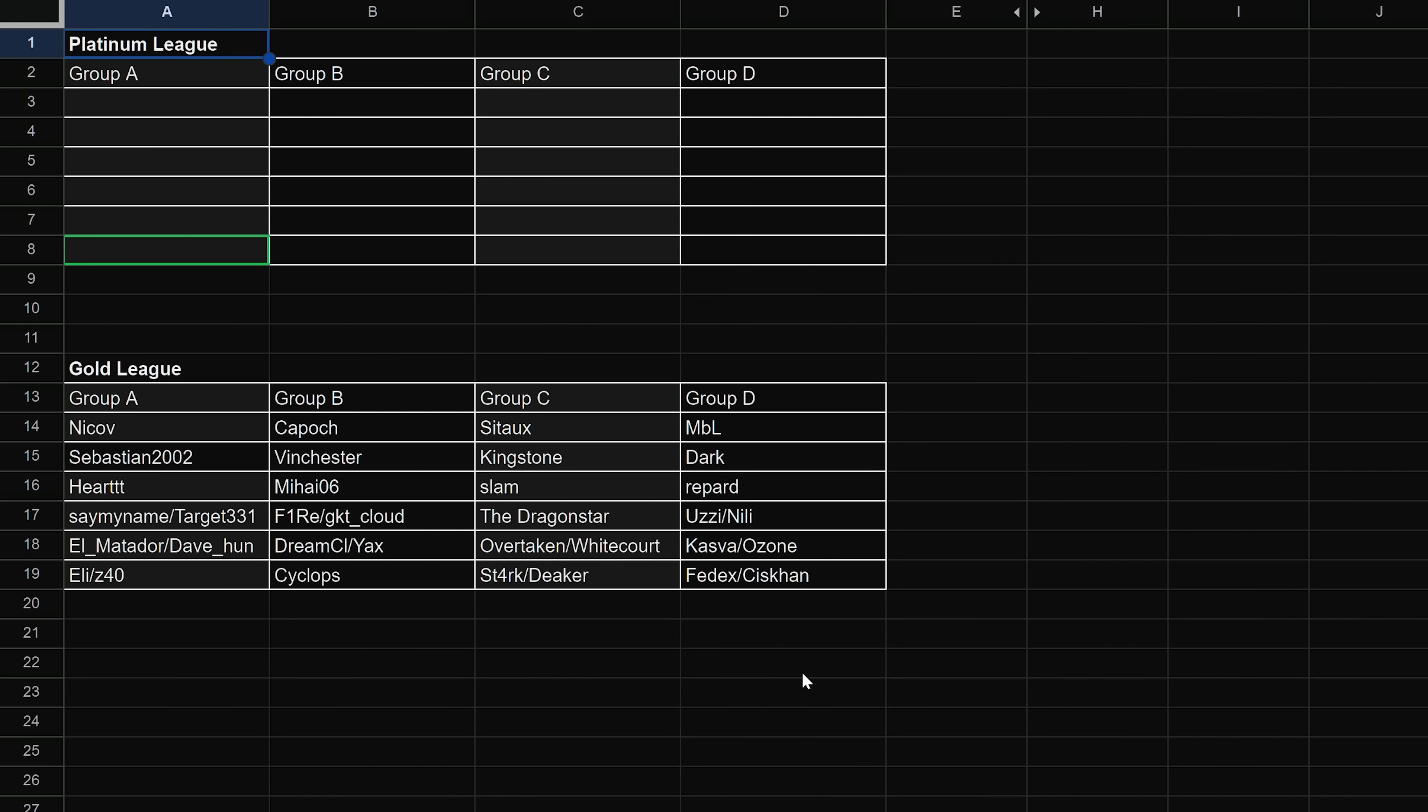Okay, Group B, Capoch, Vinchester, Mihai, and then either Fire or Cloud, DreamCL or Yax, and then Cyclops. Very fun group. Group C, we will have Sato, Kingston, Slam, Dragonstar, and then the winner of Overtake and Whitecourt, and then the winner of Stark and Deeker. This might possibly be the craziest group because Dragonstar, Slam, there's been some consistency there. Like, they've always been in Gold ever since this started. Kingston and Sato were just in Platinum, so they really rose to a crazy level at one point.